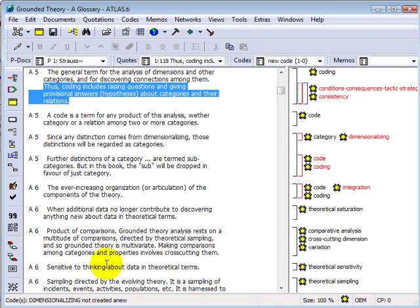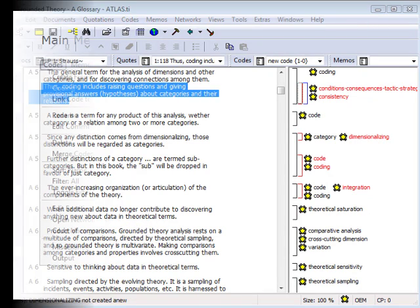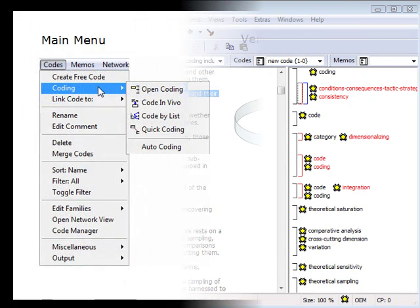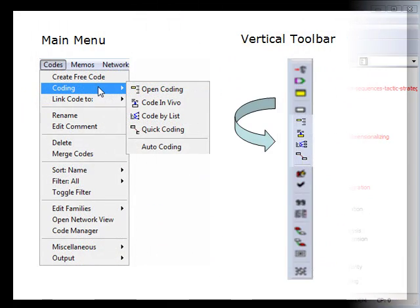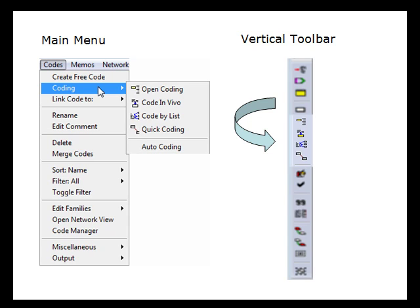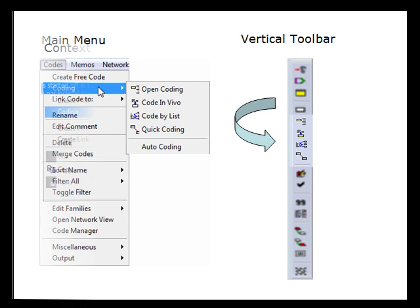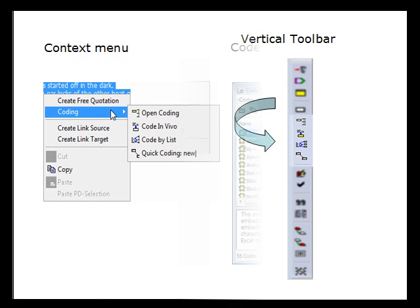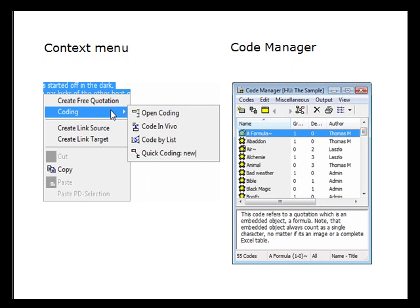You can code by opening up the main menu, by using different vertical toolbar icons, by right-clicking on text segments to open up context menus, as well as by using the CodeManager.